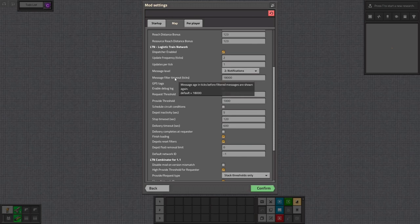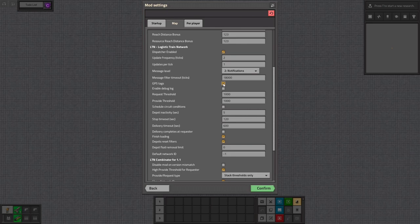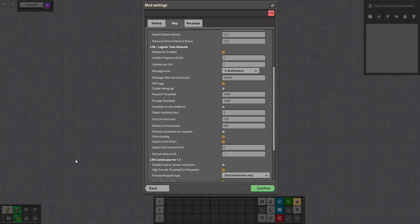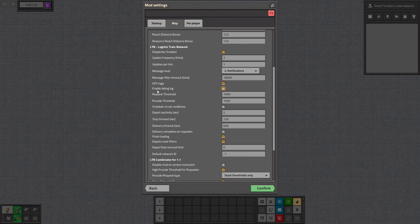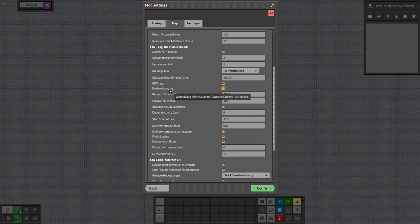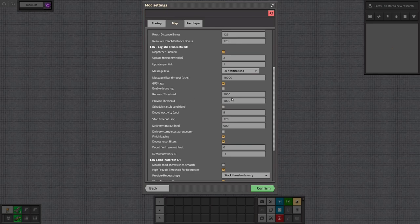The message filter timeout doesn't really matter a lot. The GPS tags will appear in the messages we'll see in a second. I'll leave that on for now but later I'll turn it off as well just because the messages get way longer. But this way you can click on them and get a mark on the map where the stations are that are in this message. The debug log you can turn on if you want to get further information. Then the requests or the thresholds in general.